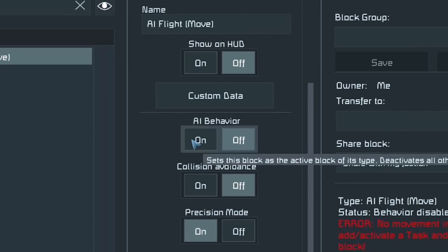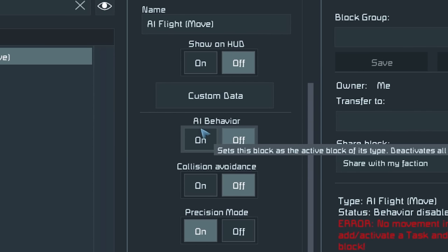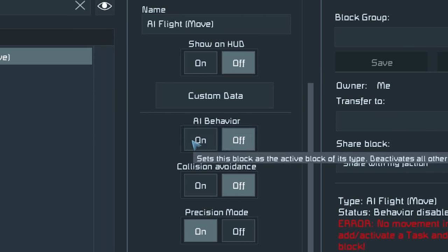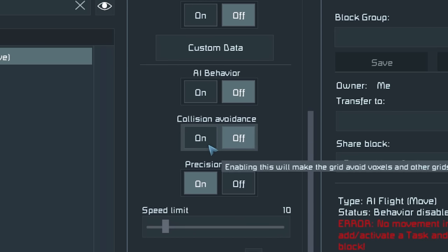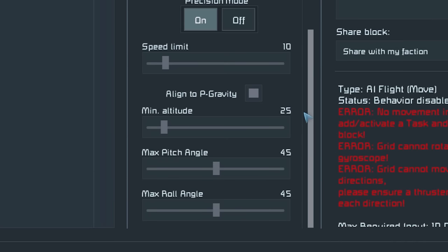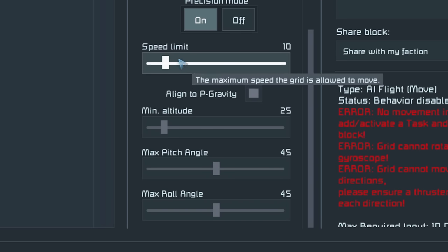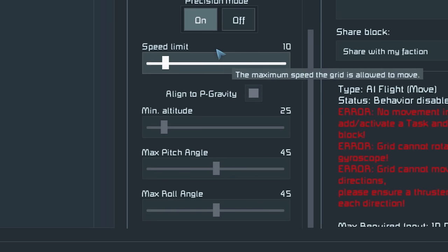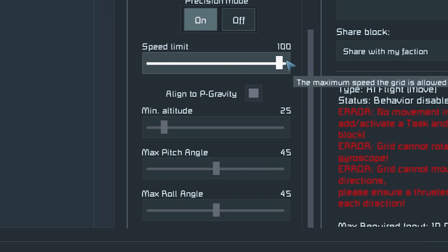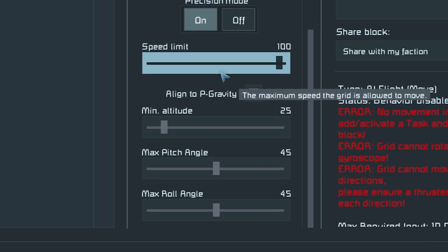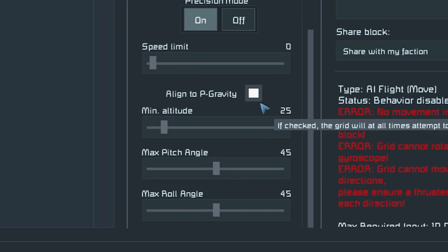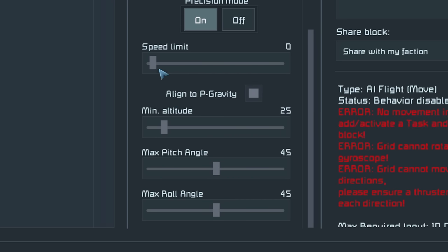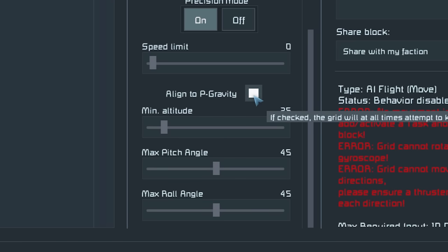The AI behavior option is what toggles the AI behavior on, so if you want to toggle it on and off from your hotbar you'd add this option to it. You can also toggle collision avoidance on and off, which is potentially useful for missiles. The speed limit option dictates the speed your drone can move — by default it's 10 meters per second, with a maximum of 100 meters per second and a minimum of zero.